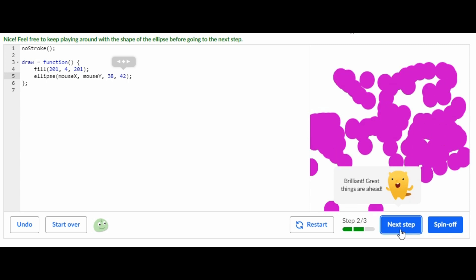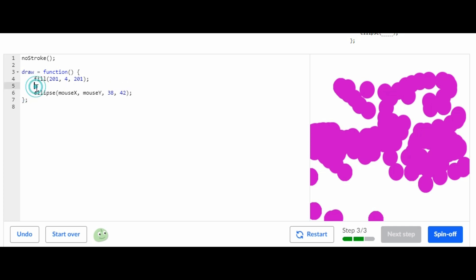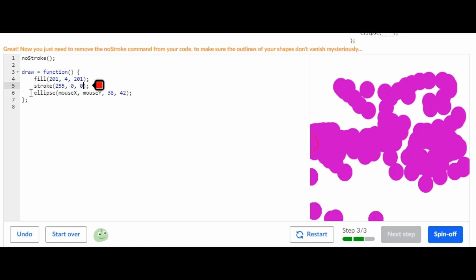The next step is we're supposed to add stroke. To add stroke, right here after fill we are going to do stroke, and then we just have to remove the noStroke.